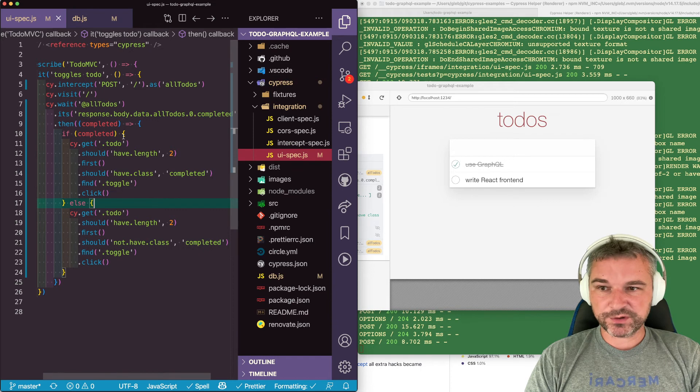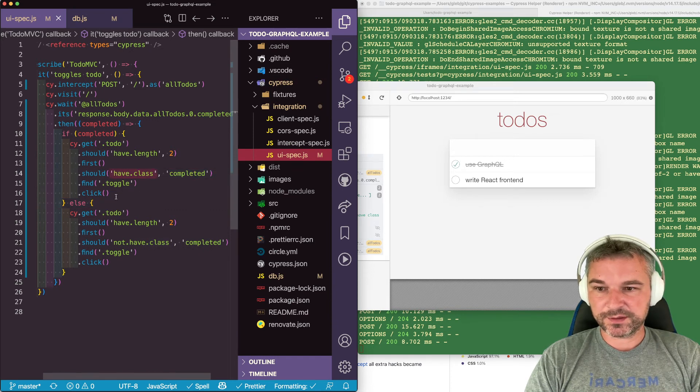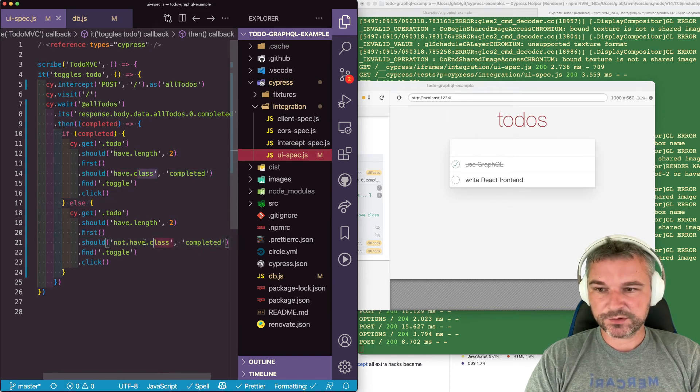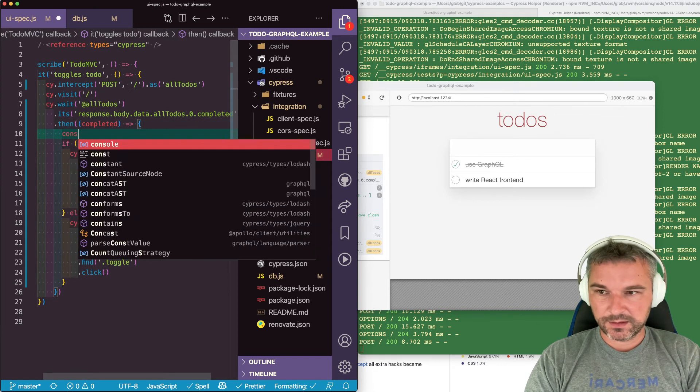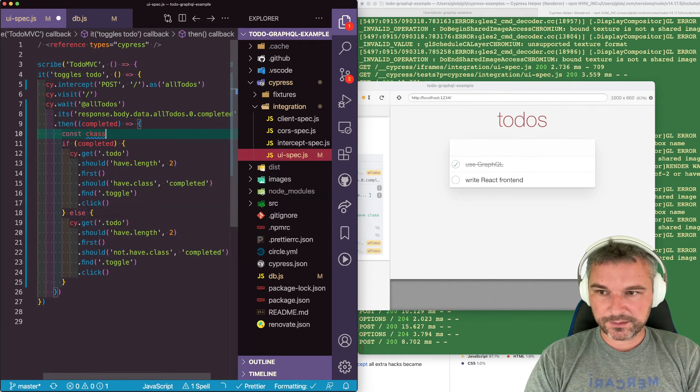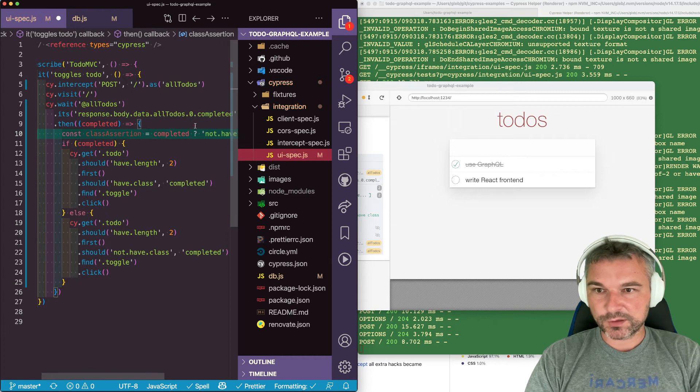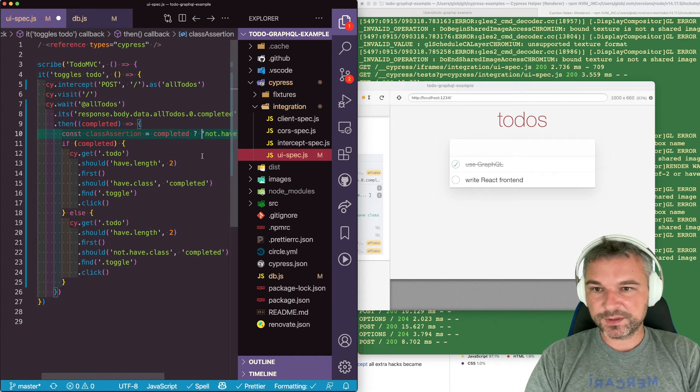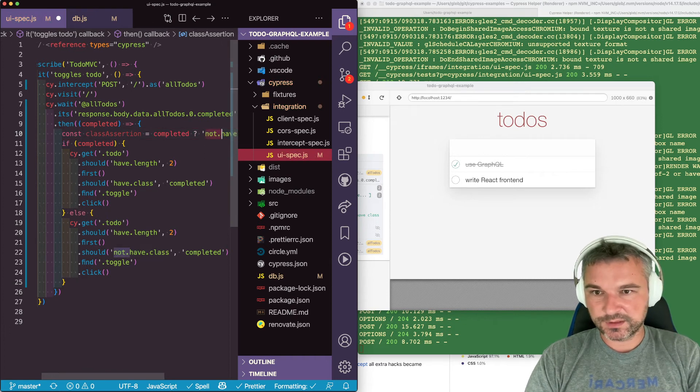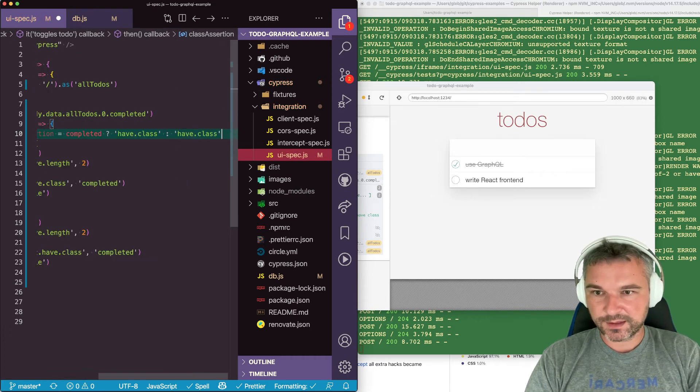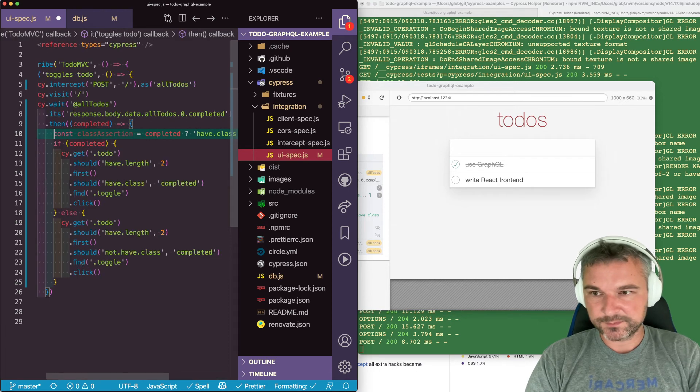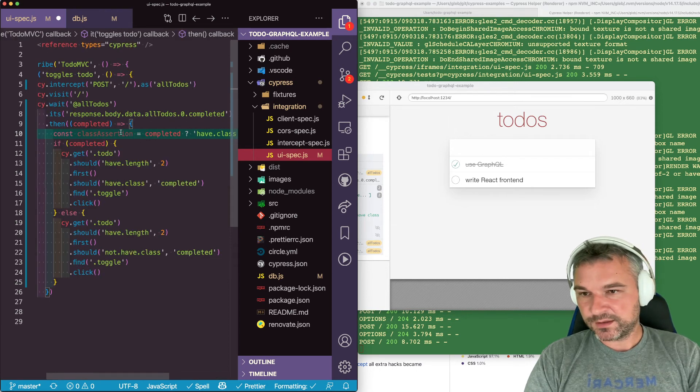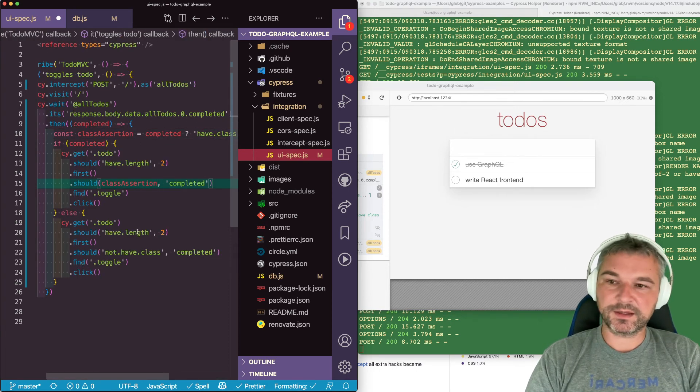Now, we can shorten this a little bit because all we're varying is this assertion. Should have class, should not have class. So we can say classAssertion. So if it's completed, then it should have class or it should not have class. And we can insert it right here because it's just an argument to a function call.